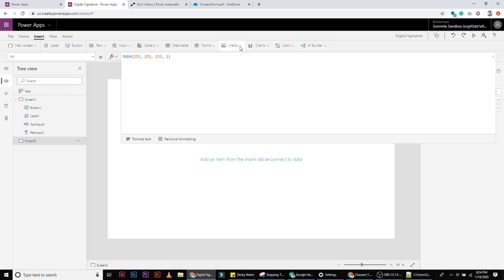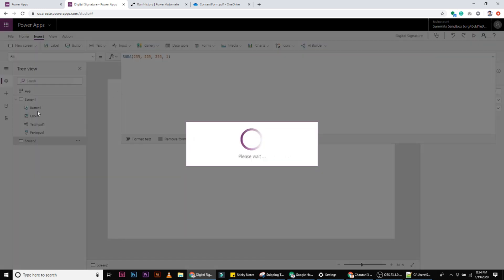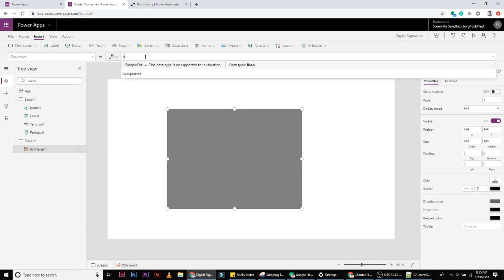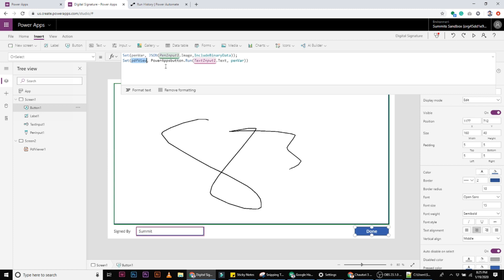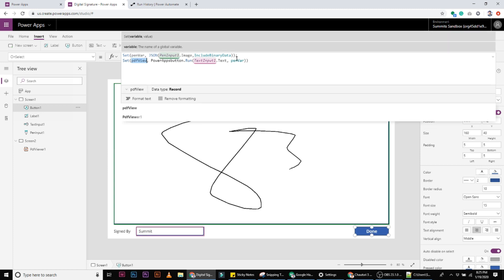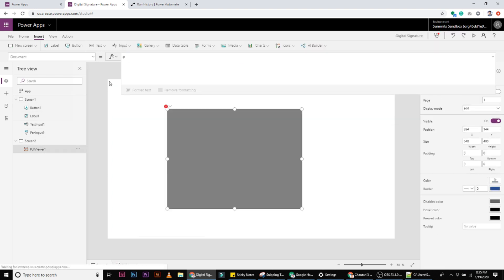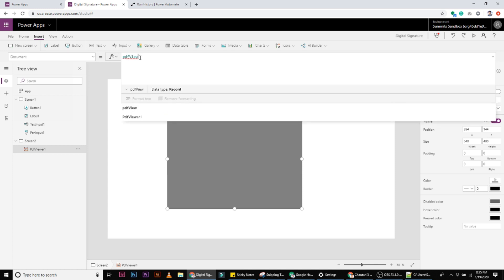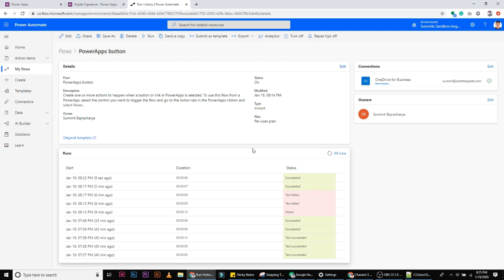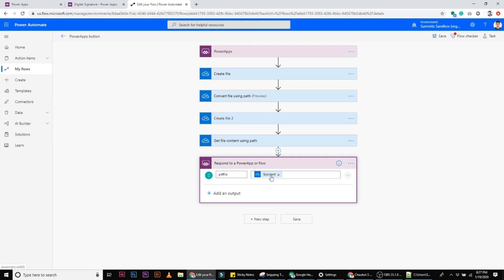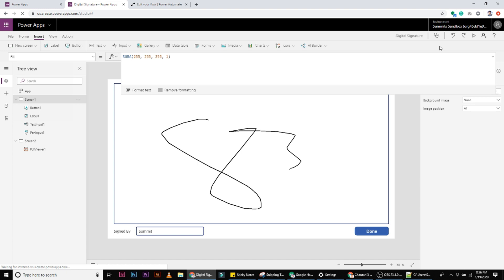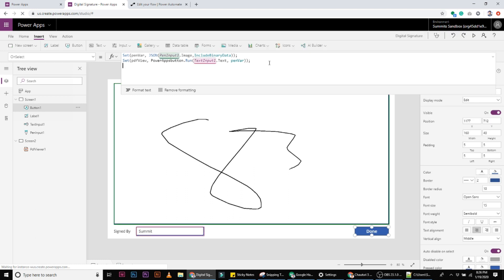We can put a PDF viewer on the new screen. This PDF viewer will display the document. What we are doing is — this PowerApps button returns a variable, returning the data of the document, which we store in a variable called PDF file. So we set PDF view to that variable. After the signing is done, we navigate to the next page.